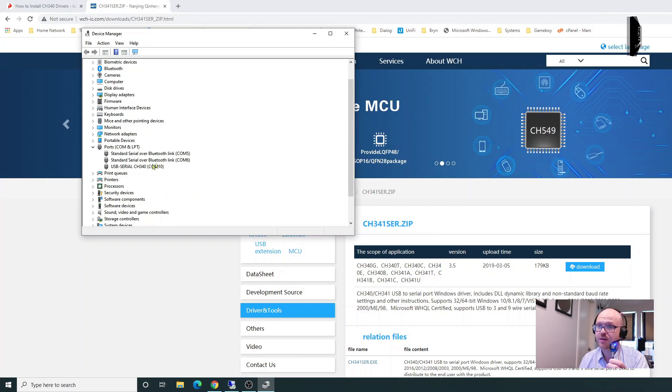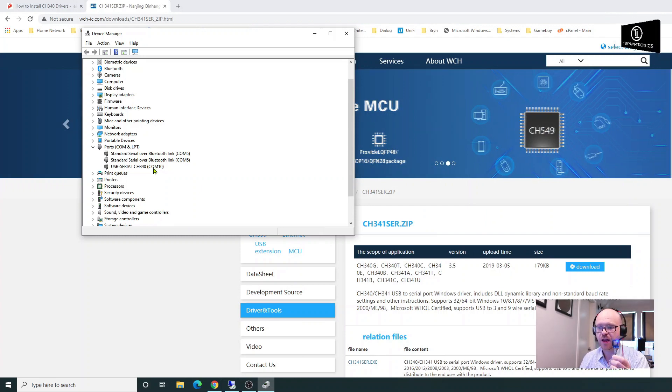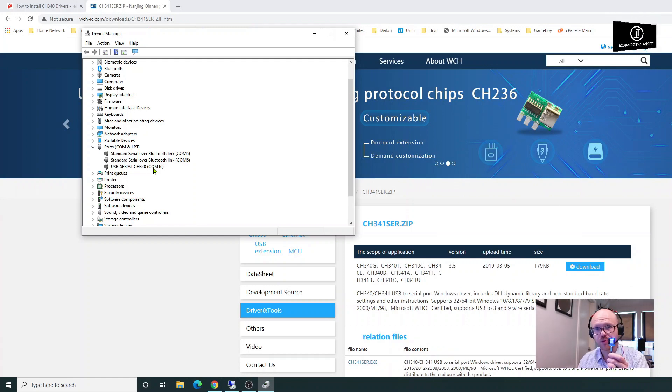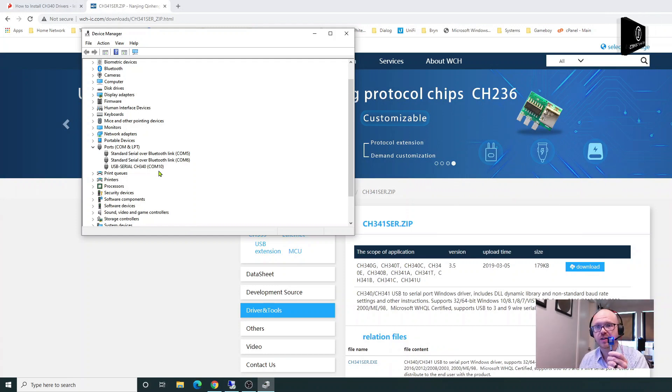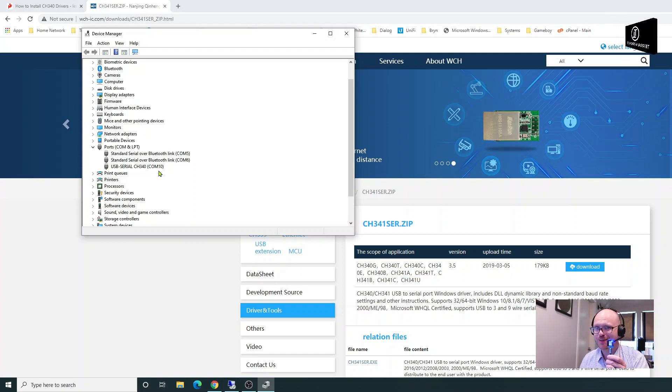You're going to need that later when you're programming the chip, so remember that. Every time you plug this into that USB port on your PC, it's always going to go to COM 10. Thanks folks.